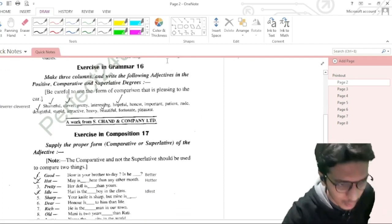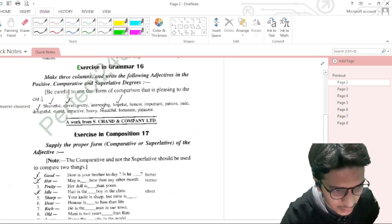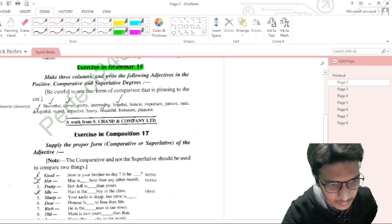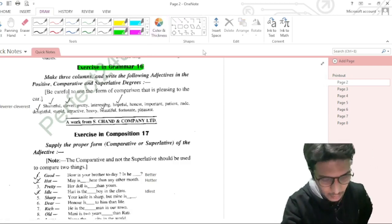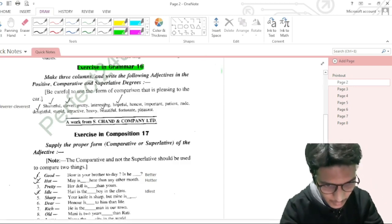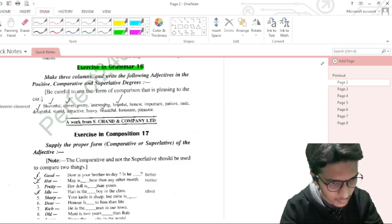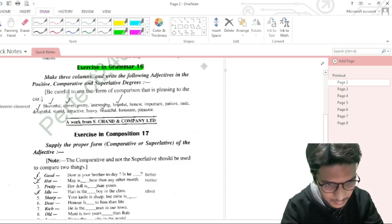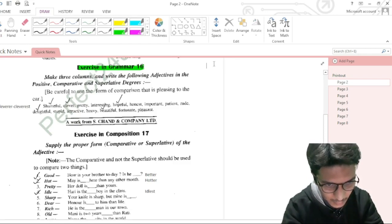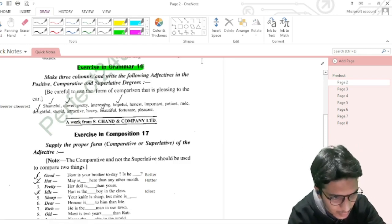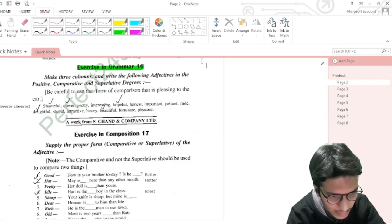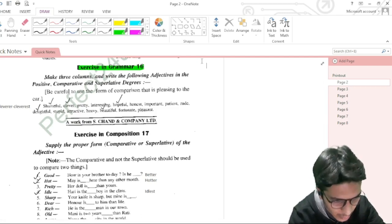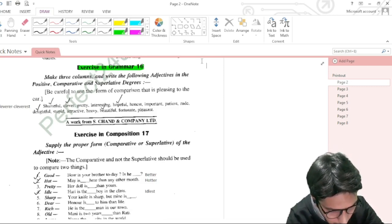Now we will do Exercise 16. The instruction is to make three columns and write the following adjectives in positive, comparative, and superlative degree. I have selected five words for demonstration.